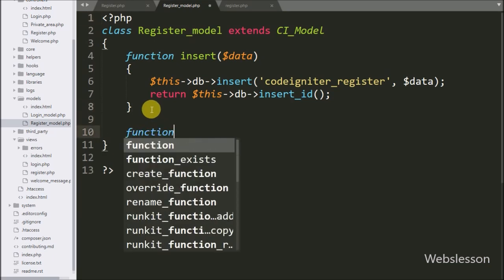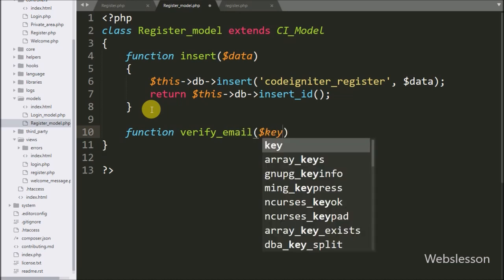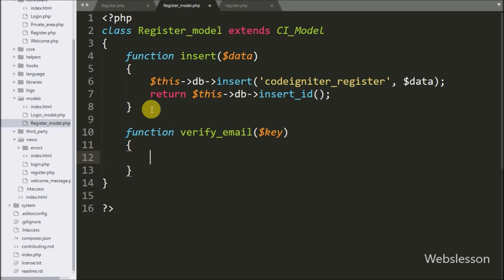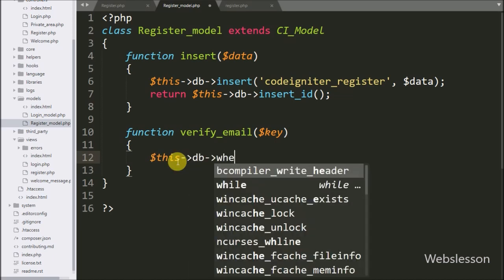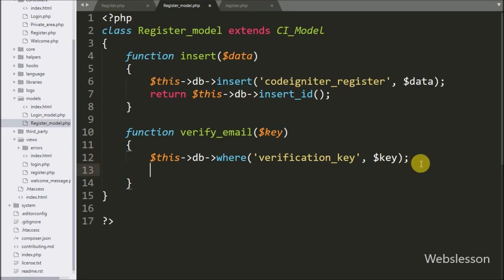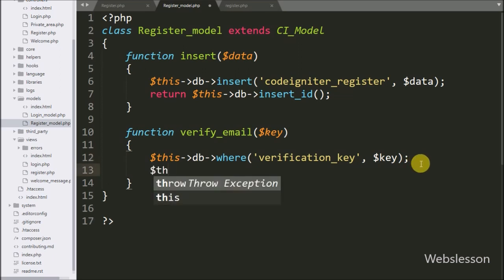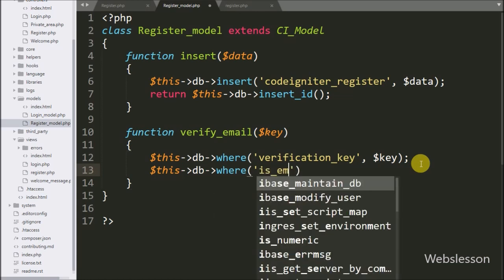Now we go to the register model and here we make the verify_email method with a dollar key argument. This method will first verify the key and then verify the email address. Under this method we write dollar this with database object with where method, passing two arguments: the verification_key table column and the dollar key variable. Below this, we add another where clause with the is_email_verified column set to 'no'.